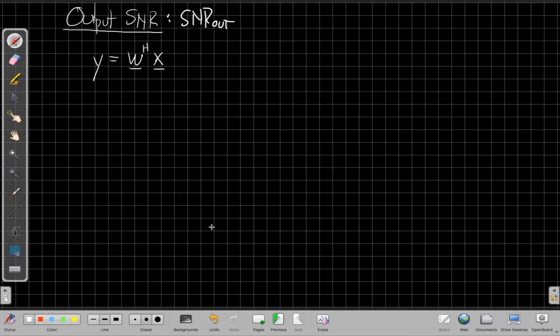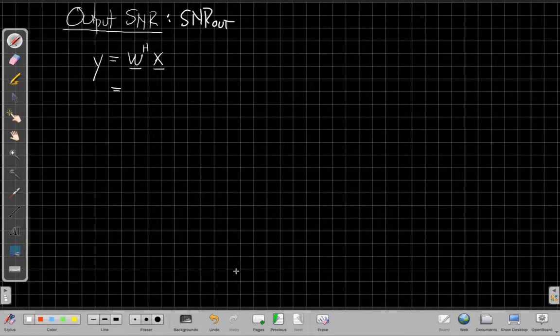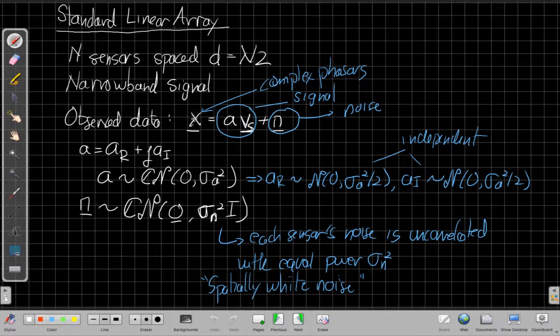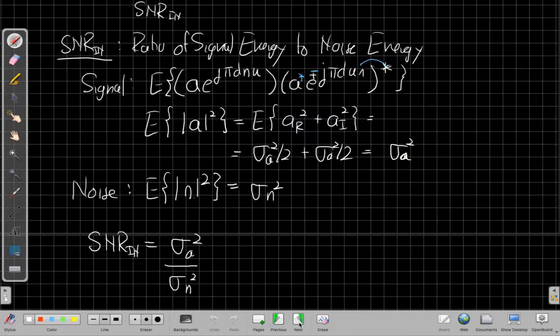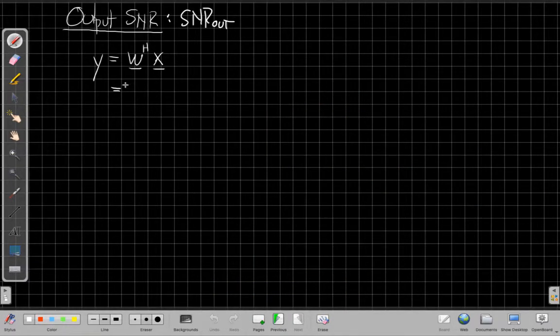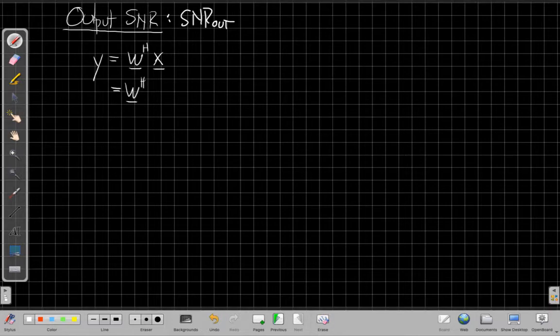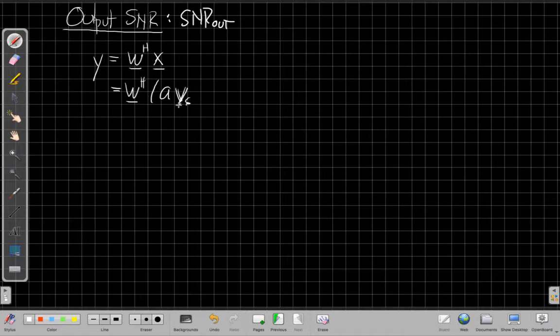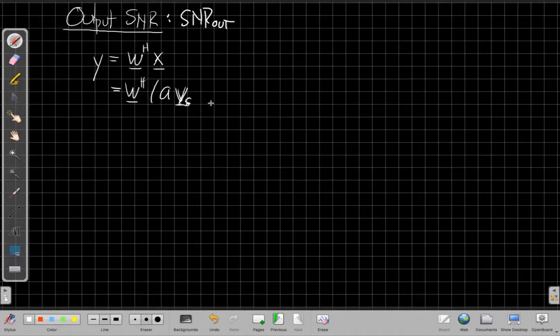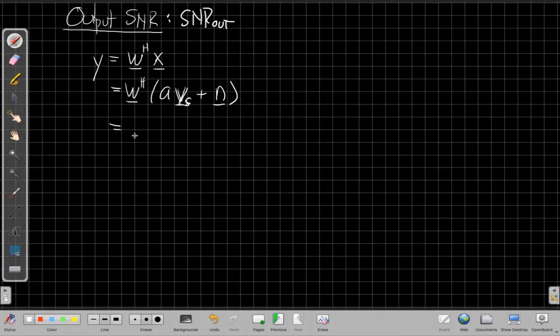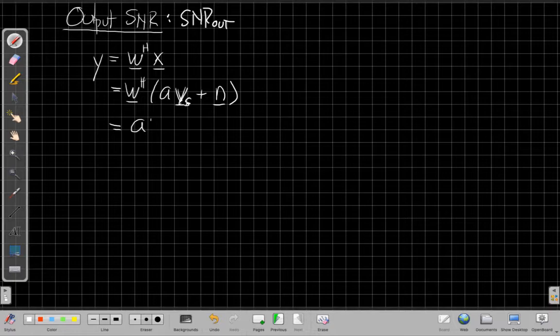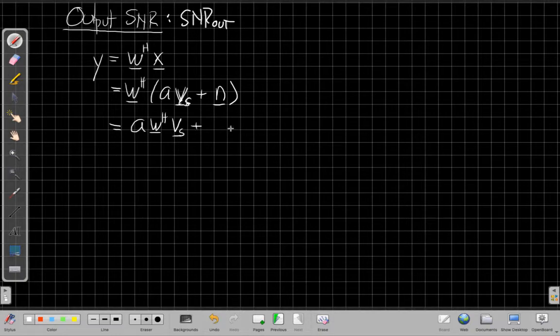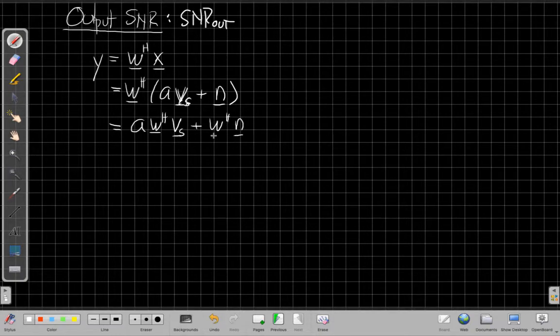And so we're going to substitute in what we had for X a few pages ago. We said we're going to put this in for X where we have a signal part and a noise part. So I now have W Hermitian times A times the signal manifold vector Vs plus the noise vector.